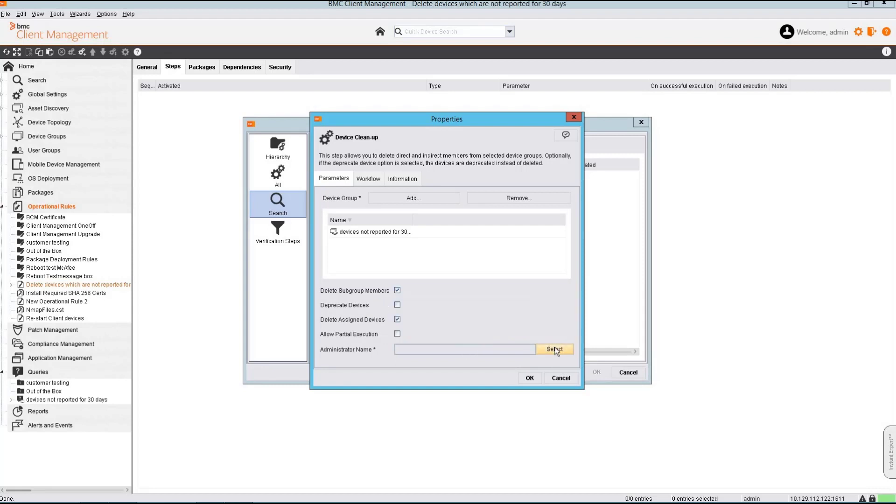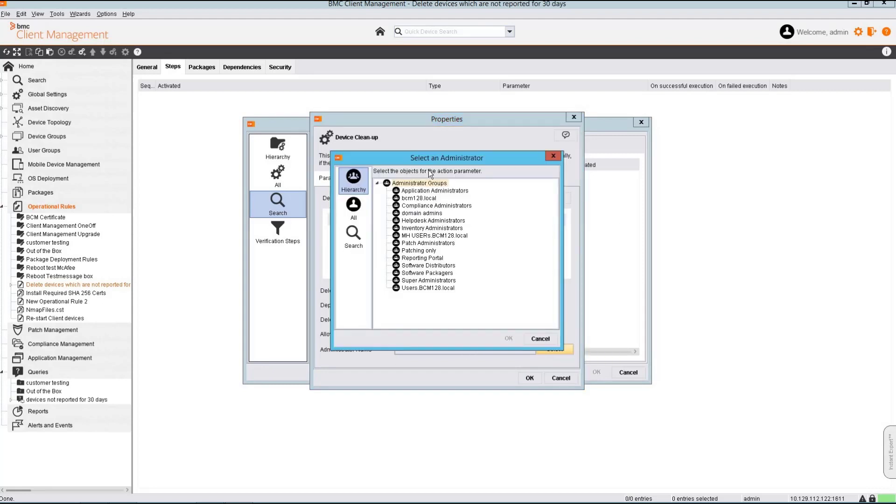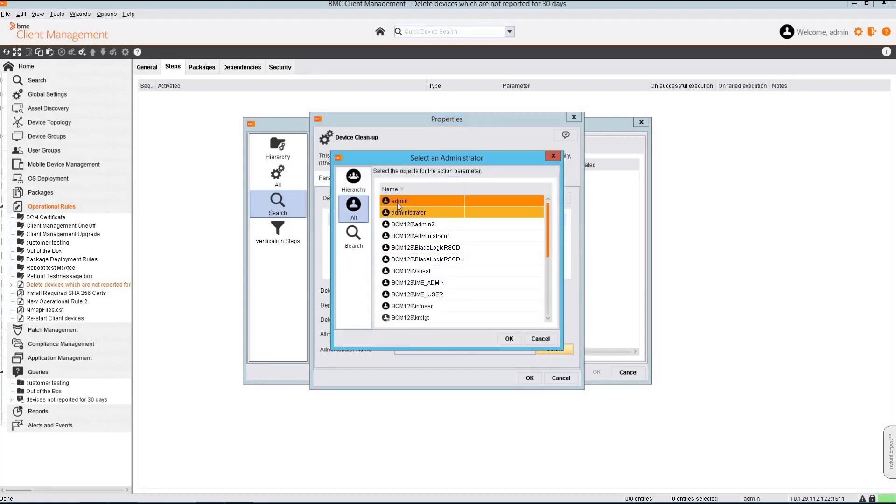We also need to add an administrator account. For test demo I am using my admin account. You can add the appropriate user according to your organization.